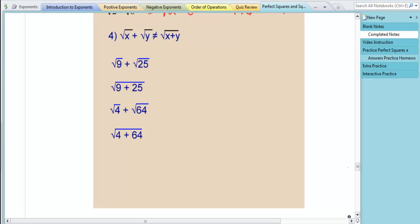Now addition is a different case. With addition, we cannot take the square root separately and then add, and have that equal adding first and then taking the square root. They will not equal the same thing. For example, the square root of 9 is 3, and the square root of 25 is 5, so 3 plus 5 equals 8.